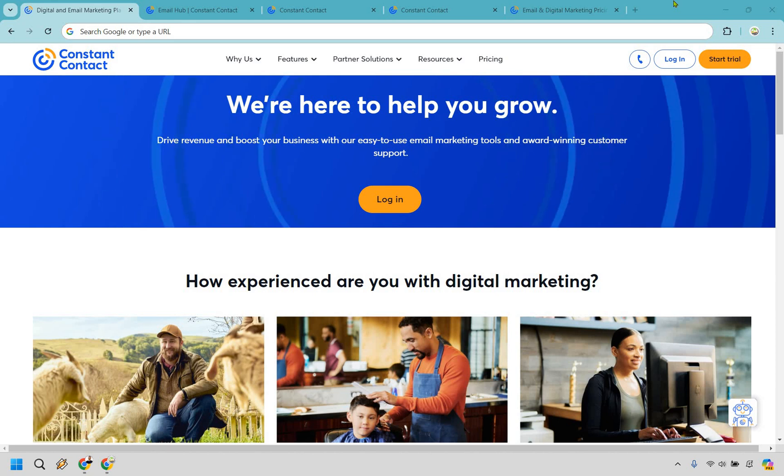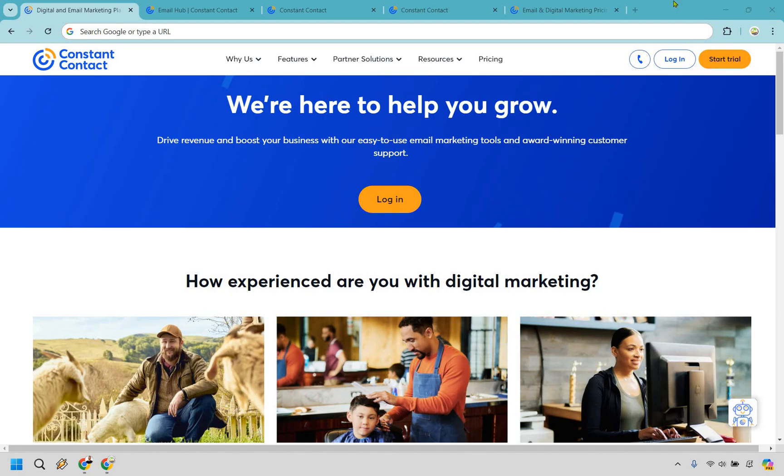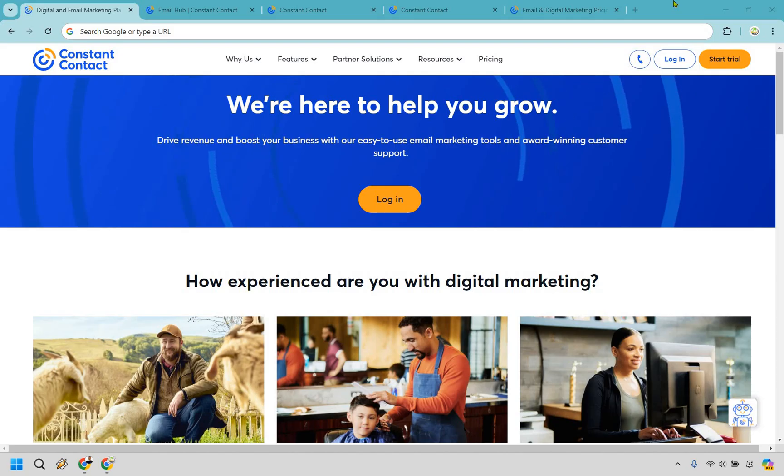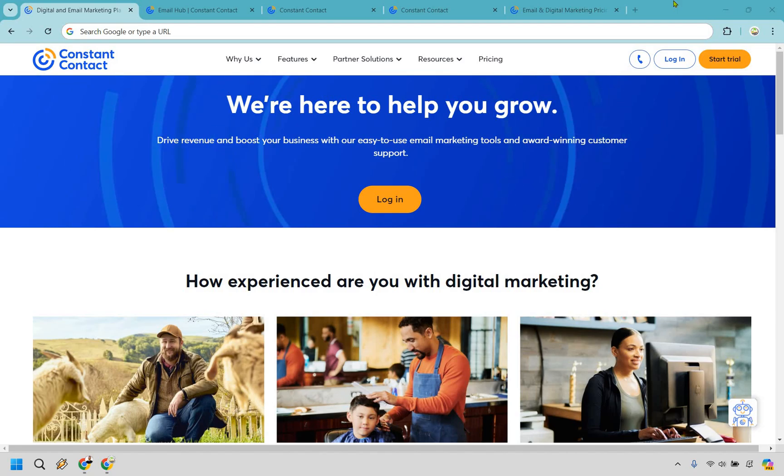Welcome to my Constant Contact review. Here I'm going to be giving you a demo of some of the most popular features, then talking about the pricing, pros and cons, and if Constant Contact is going to be worth it. Spoiler alert, they are. If you would like to test them out, they do come with a free trial and I will leave my link down below in the description. Let's begin.